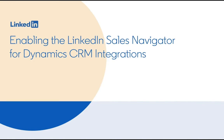Hi, my name is Nick Deal and I'll be walking you through enabling the LinkedIn Sales Navigator for Dynamic CRM integration today.